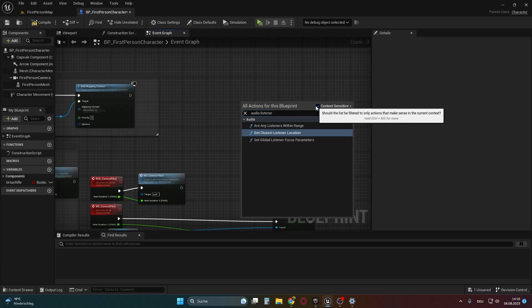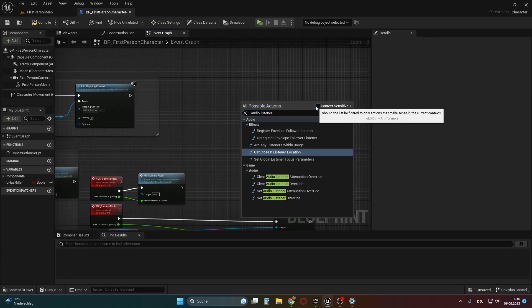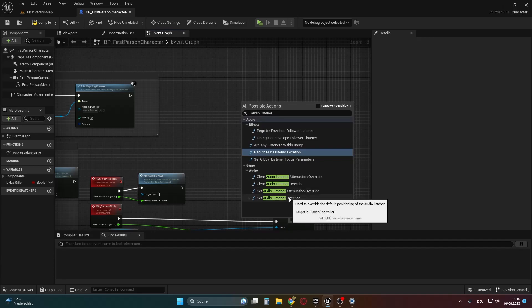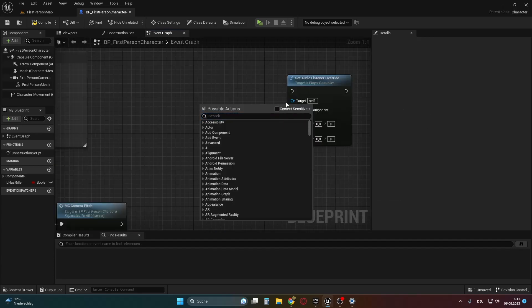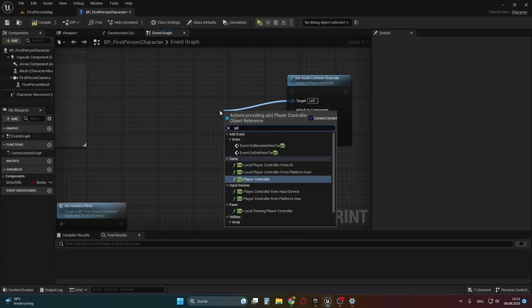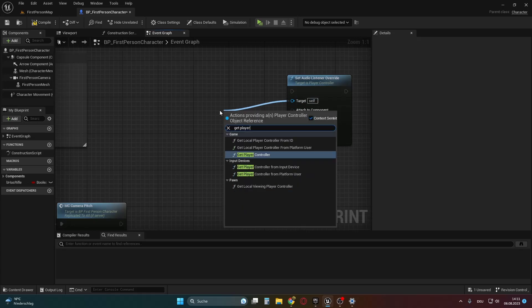The process is straightforward. All we need to do is call the set audio listener override node. This node offers a few options, such as setting a new location and rotation, or attaching the listener to a specific component.